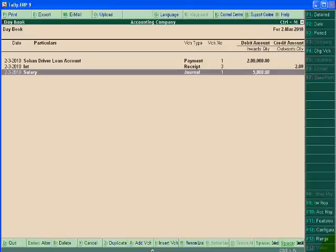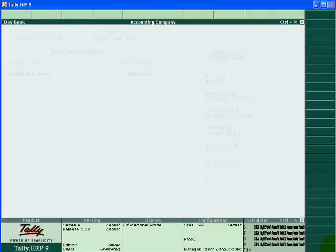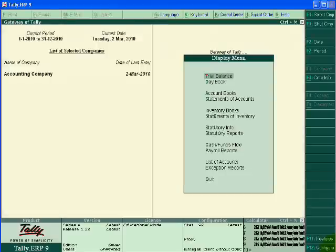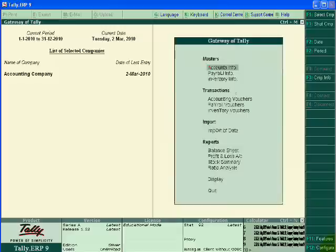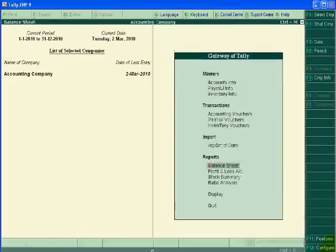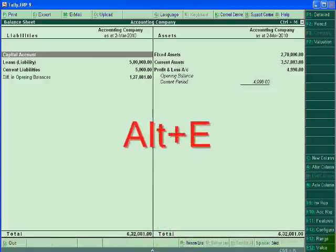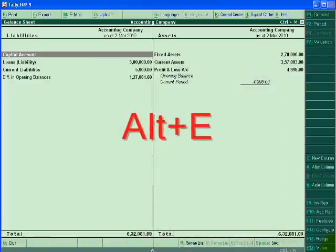It means export of any report in Excel. Suppose I want to export balance sheet, so open balance sheet and press Alt+E.